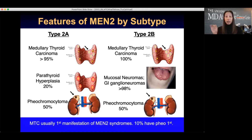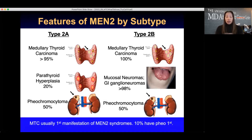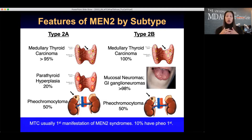These neuromas can be lumpy and bumpy, and unfortunately sometimes go unrecognized by doctors. I had a patient who as a child had lumps on his tongue causing speech difficulties and underwent multiple surgeries to remove the nodules, without anyone connecting them to MEN2B. With MEN2 syndromes, MTC or medullary thyroid cancer is typically the first endocrine tumor to appear. About 10% may manifest with pheochromocytoma first, sometimes as young as age 18.